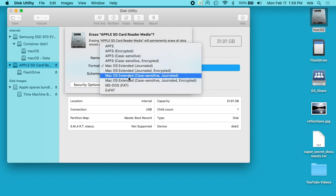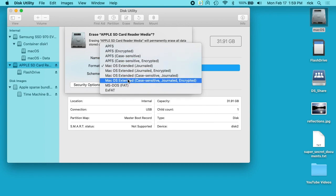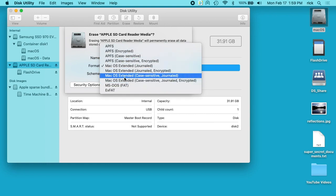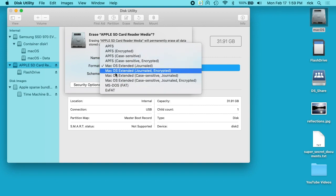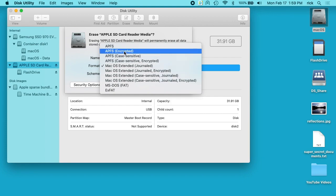I think the best one, if you're using modern Macs that support APFS, then APFS encrypted is good. If you're going to be using some older Macs, then the Mac OS extended journaled encrypted is probably your best bet. So I'll choose APFS encrypted.